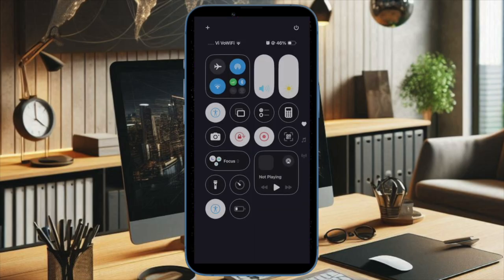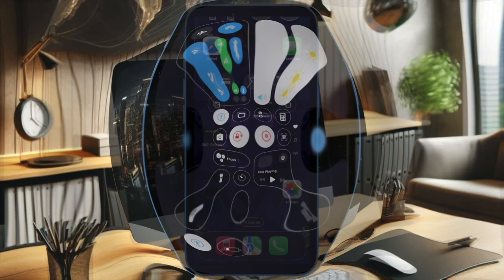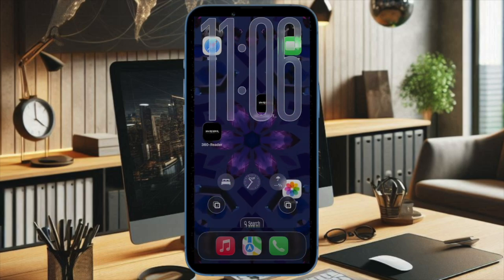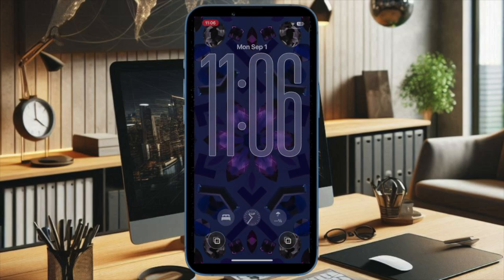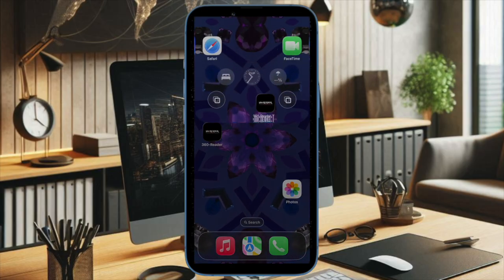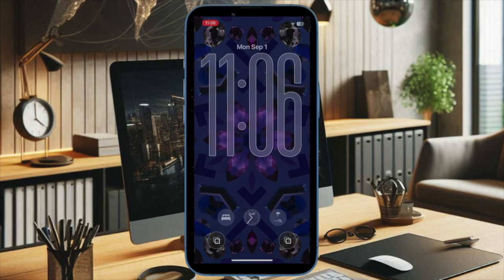Pretty cool, isn't it? That's how you can easily manage the liquid glass design right from your iPhone's Control Center. It's a simple toggle that lets you decide when you want a clean glass-like interface or prefer a more traditional look. Now that you've unlocked this handy feature, make the most of it as and when the need arrives. I'll catch you in the next one.